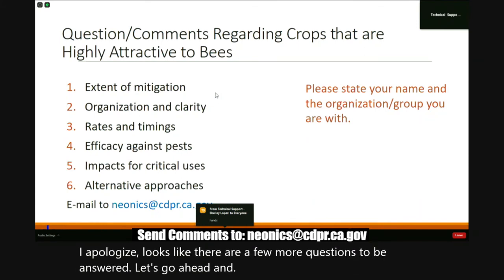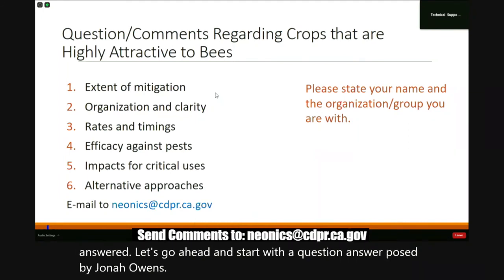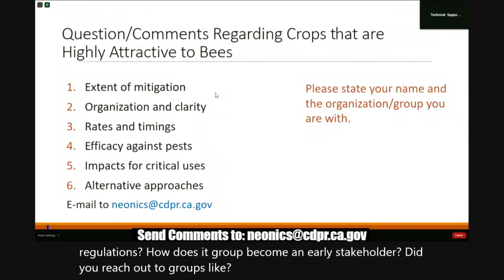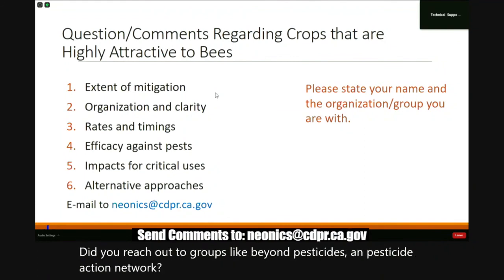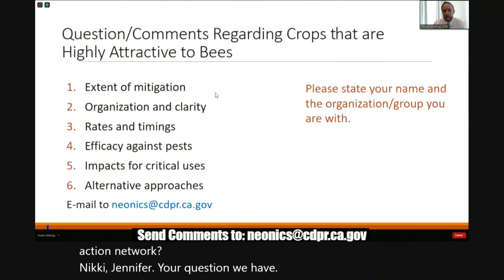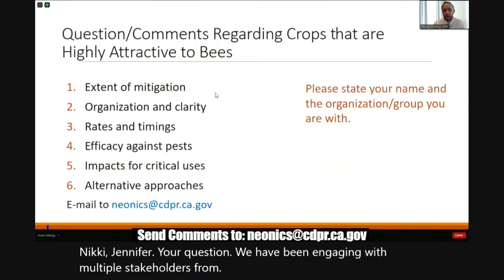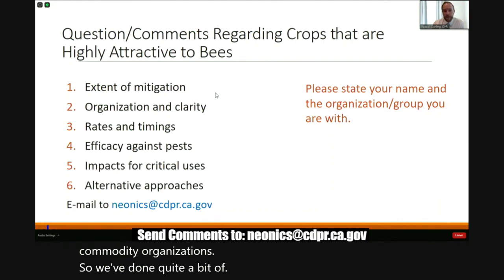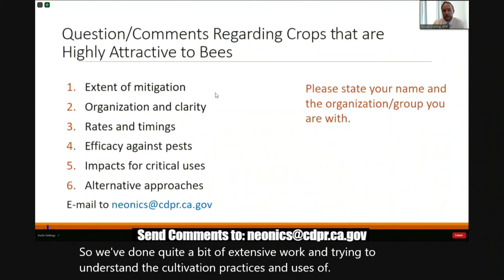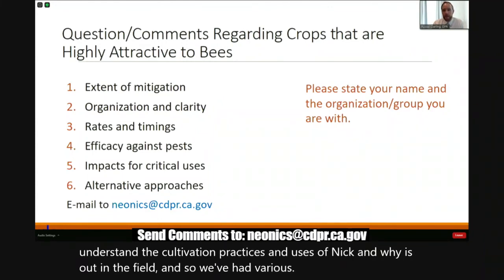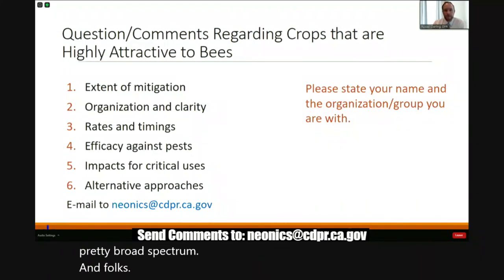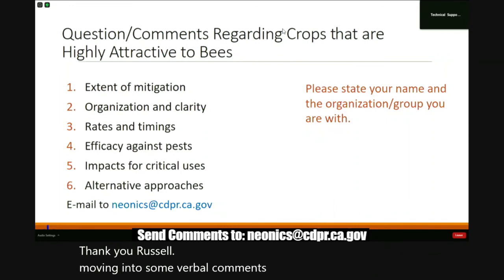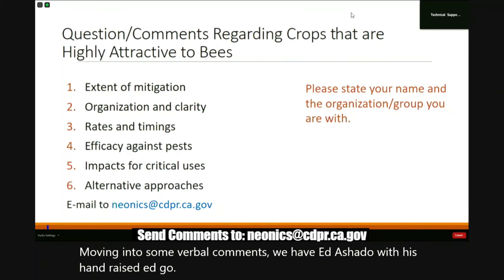Jonah Owens asks: who were the early engagement stakeholders for the proposed regulations? How does a group become an early stakeholder? Did you reach out to groups like Beyond Pesticides and Pesticide Action Network? The response: we have been engaging with multiple stakeholders from non-profit groups to registrants to commodity organizations. We've done quite a bit of extensive work trying to understand the cultivation practices and uses of neonicotinoids out in the field, having various conversations with a pretty broad spectrum of folks.